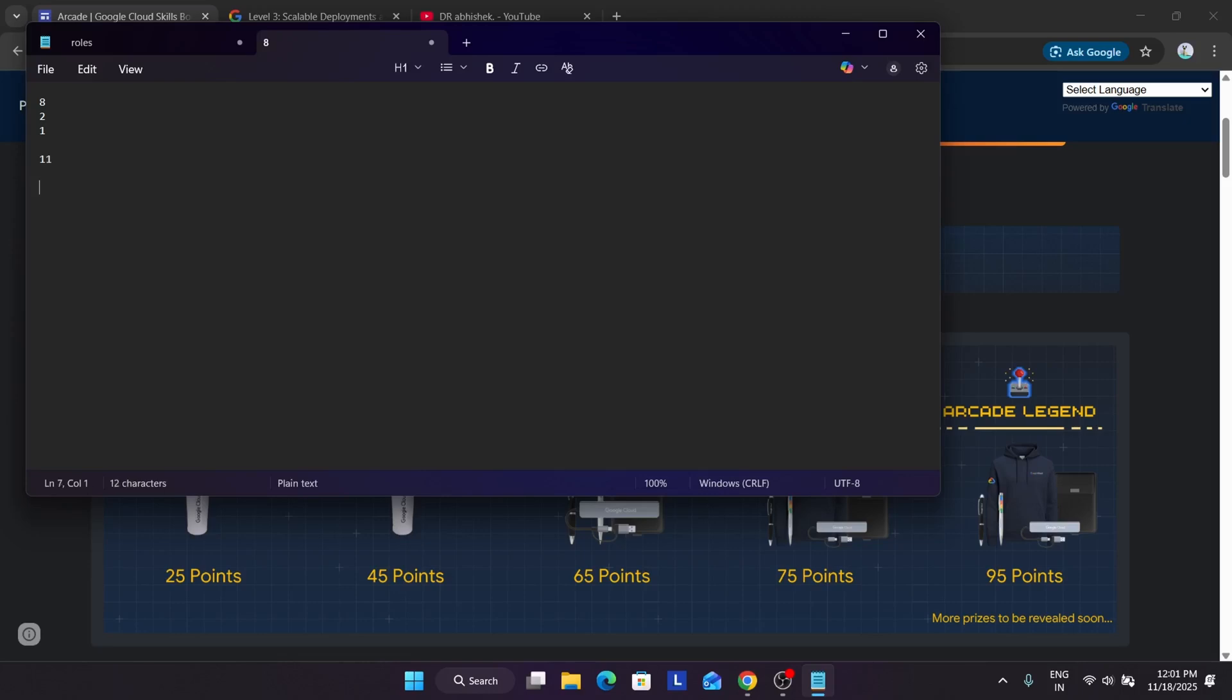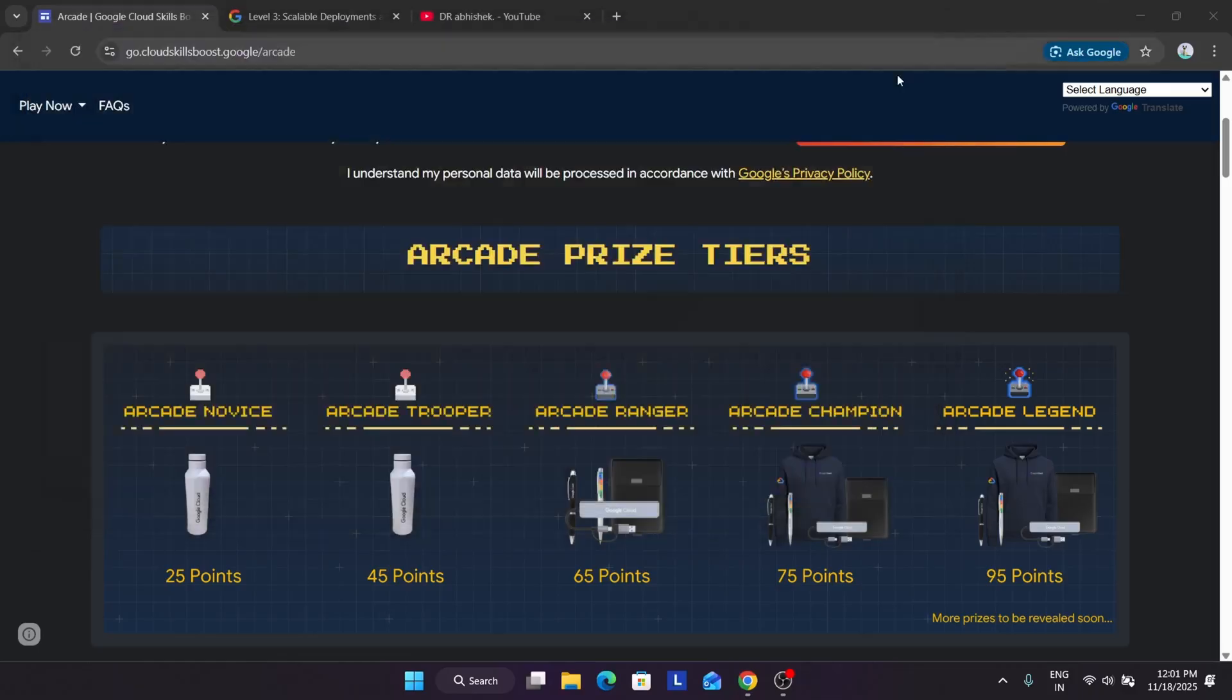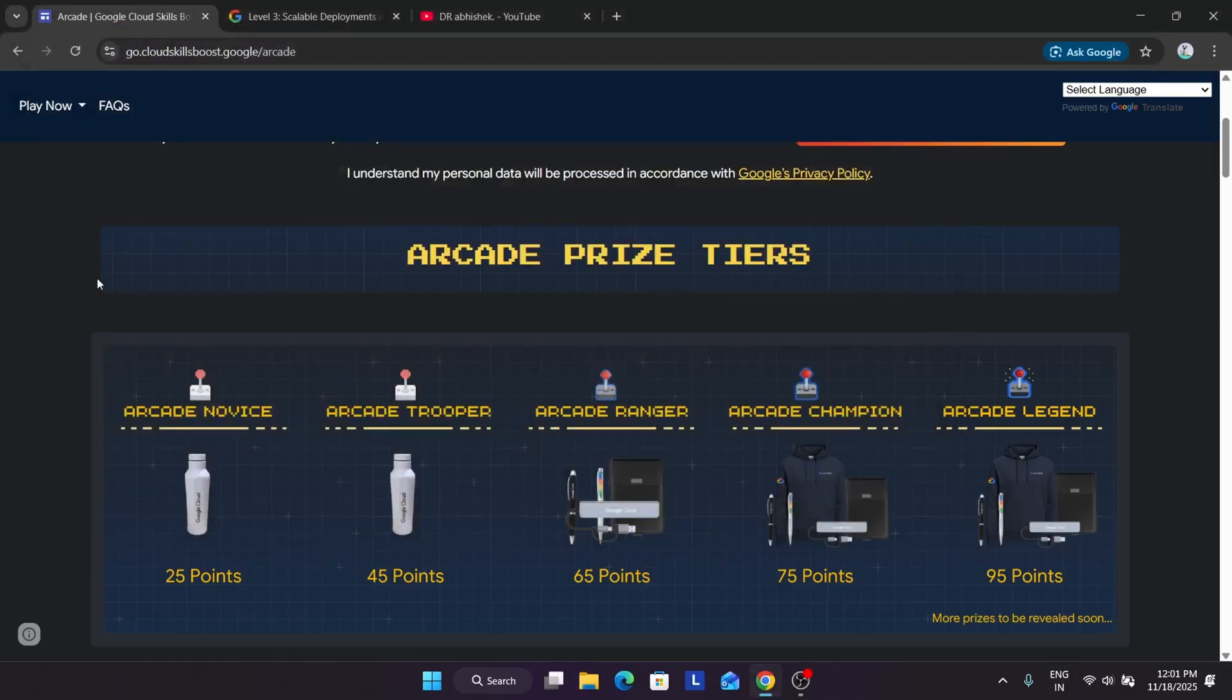We're getting 22 points from November and December months, and just by doing 6 skill badges you'll be getting 3 arcade points. Like this you can understand: 22 plus 3 equals 25. If you're starting now, you can complete it and earn at least a novice swag.